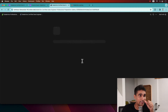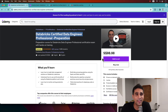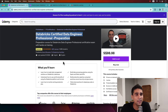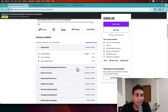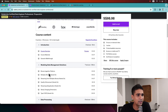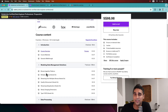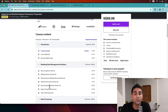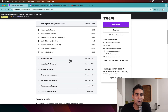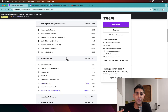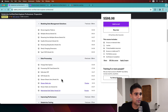The Udemy course I mainly used to pass the exam — I felt it was quite sufficient and very much in line with the exam. The trainer's name is Hal Hussein, and his course was perfect. Key topics covered include the bronze ingestion pattern, multiplex bronze — how you get multiple data entities into a multiplex table using JSON — streaming deduplication, slowly changing dimensions, change data capture with Delta Lake CDF, and stream-to-stream joins as well as stream-to-static joins.